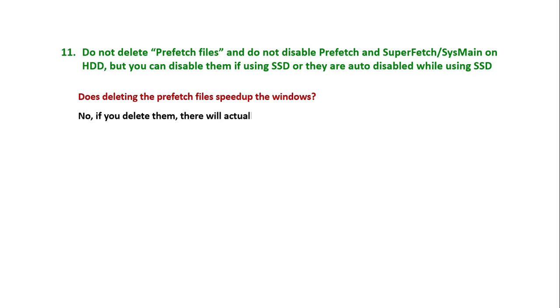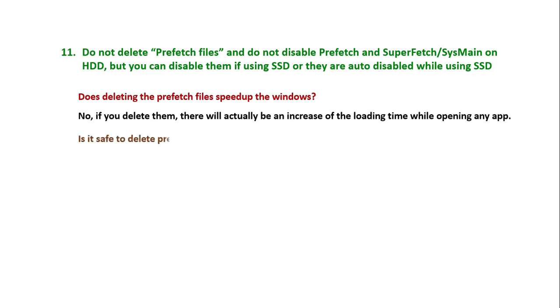Does deleting the prefetch files speed up Windows? No, if you delete them there will actually be an increase in loading time while opening any app.